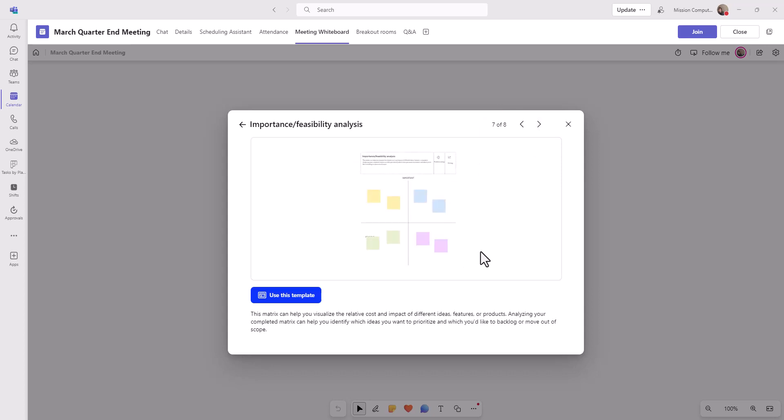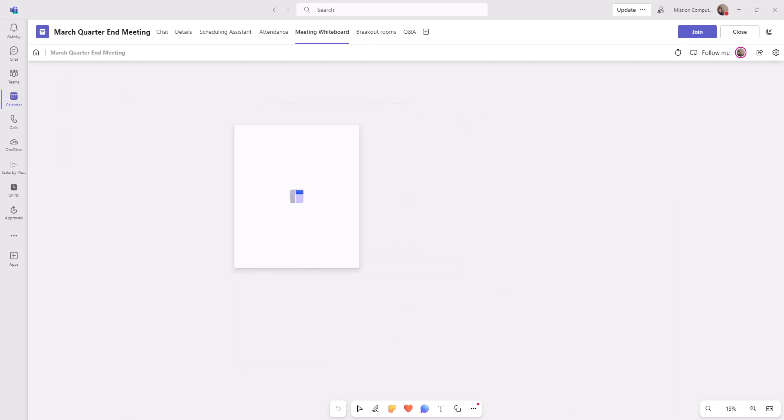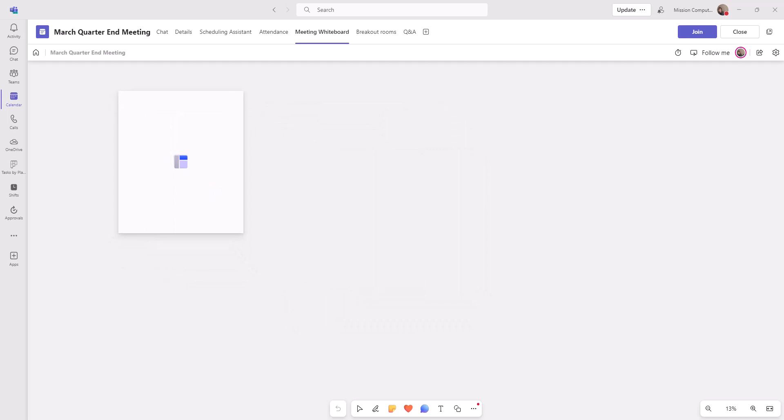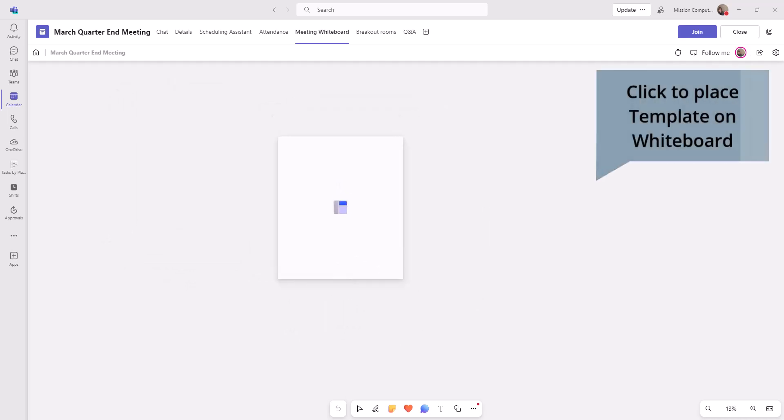Let's say we want to choose this one. I'm going to say use this template. Right after I say use this template, I have this little box on the screen. And as I move my mouse, this moves around. This is I actually have to click to put this template into place on the whiteboard.